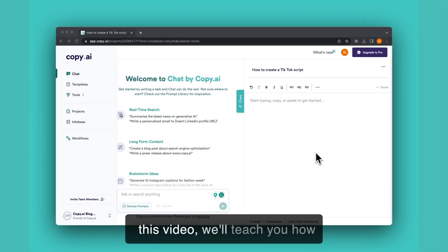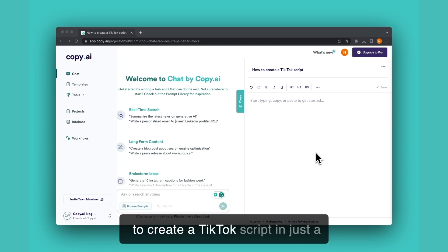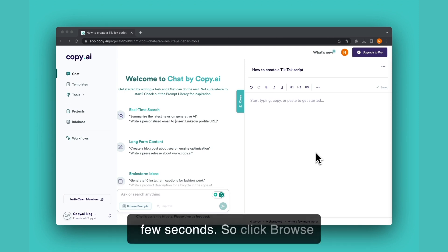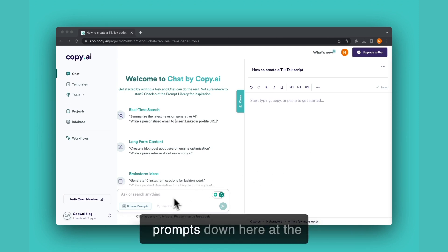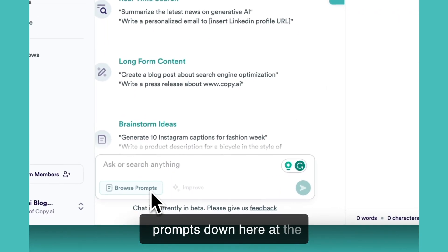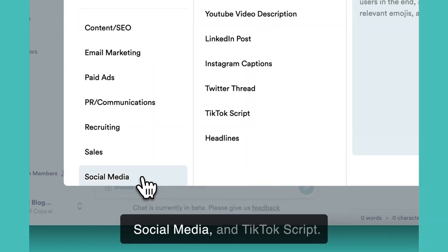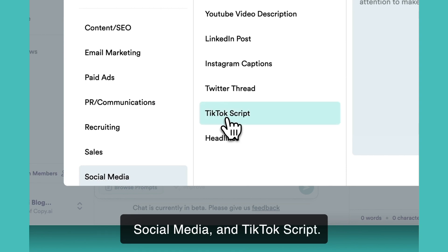In this video we'll teach you how to create a TikTok script in just a few seconds. Click browse prompts down here at the bottom of your dashboard, social media, and TikTok script.